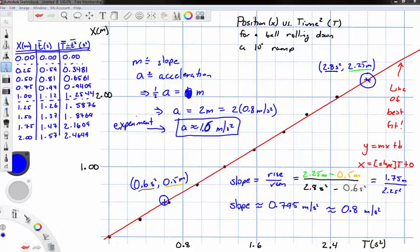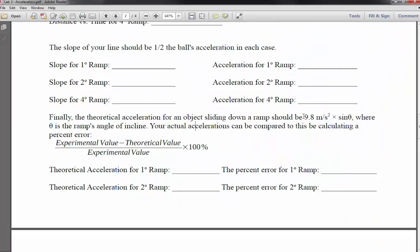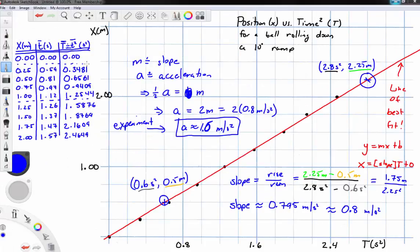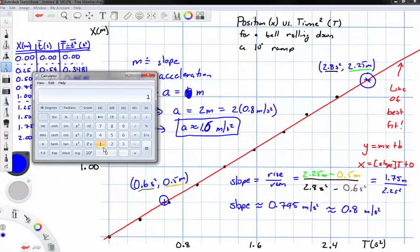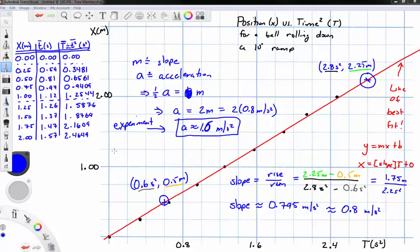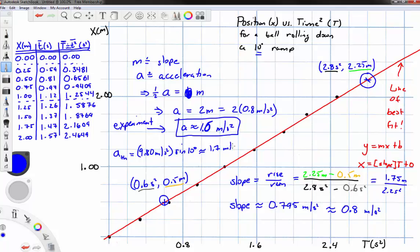The theoretical value for acceleration of an object sliding down a ramp is 9.8 m/s² times the sine of theta. For a 10-degree ramp: A_theoretical = 9.80 m/s² × sin(10°) = 1.70 meters per second squared.